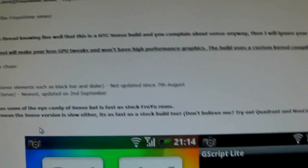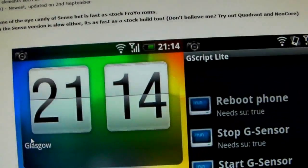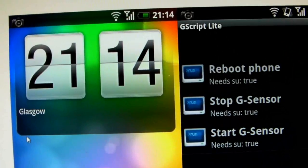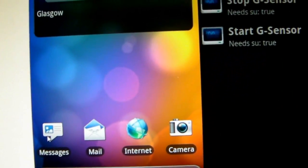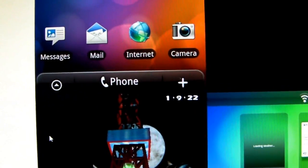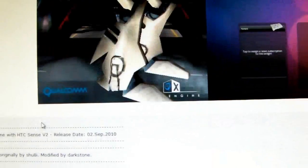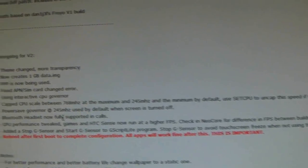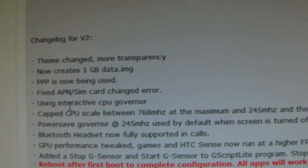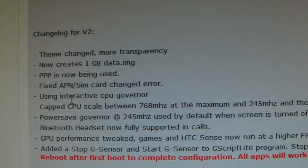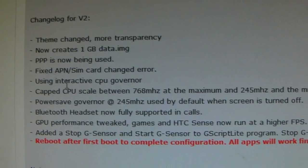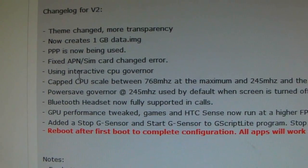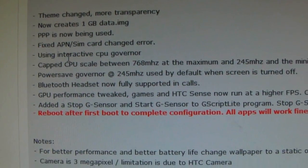It's a new version 2. He shows you a picture of what it looks like - pretty much the same thing as what I have now, but he has more working features. So this is the changelog for version 2: theme changes, more transparency, one gigabyte data, g-sensor stuff.